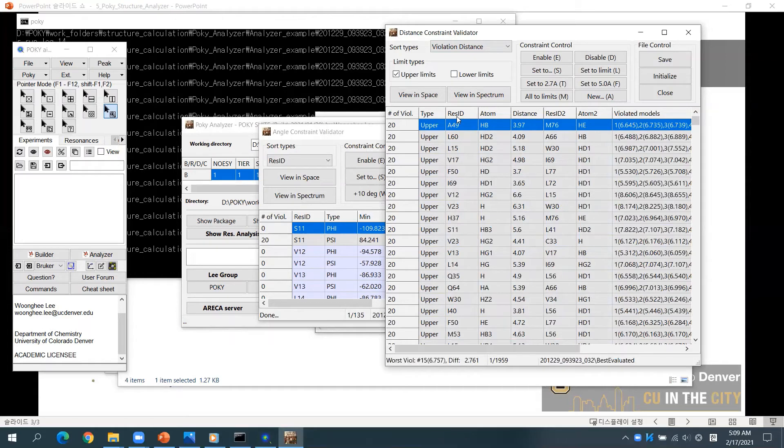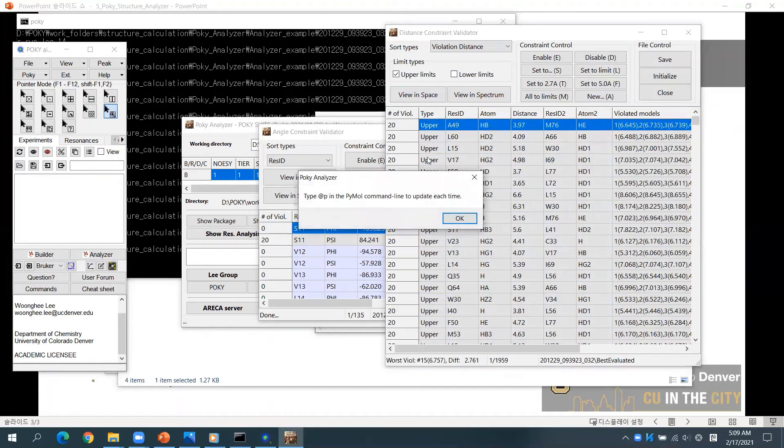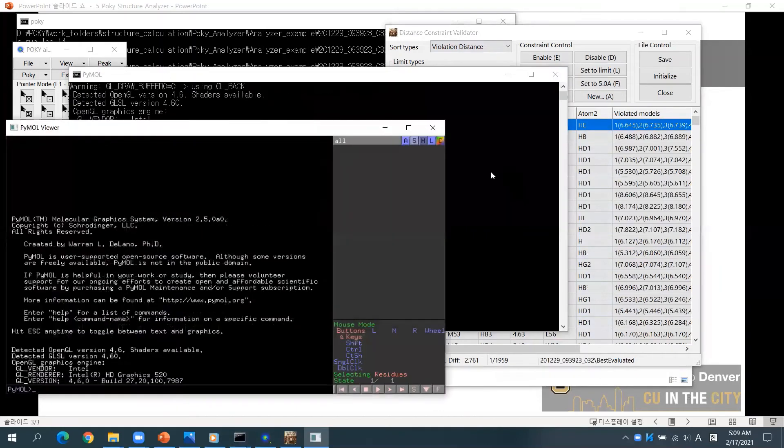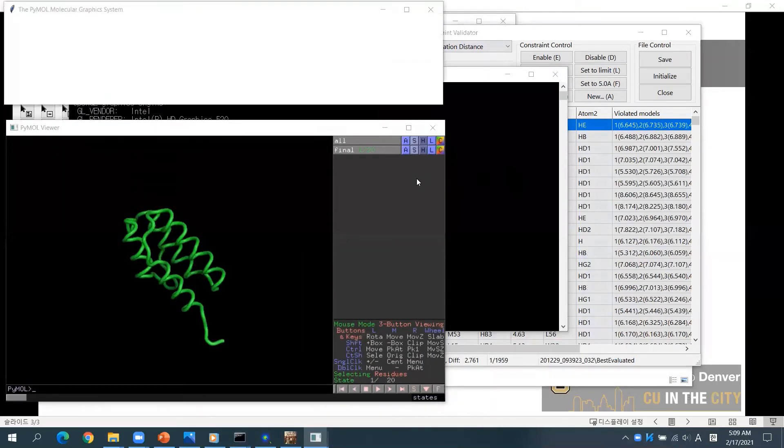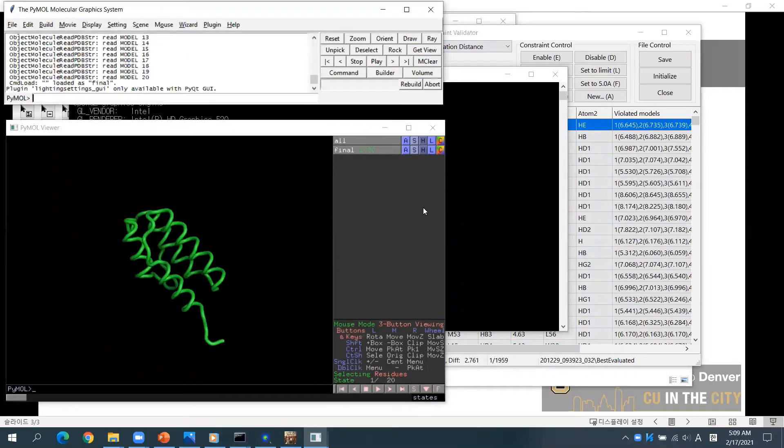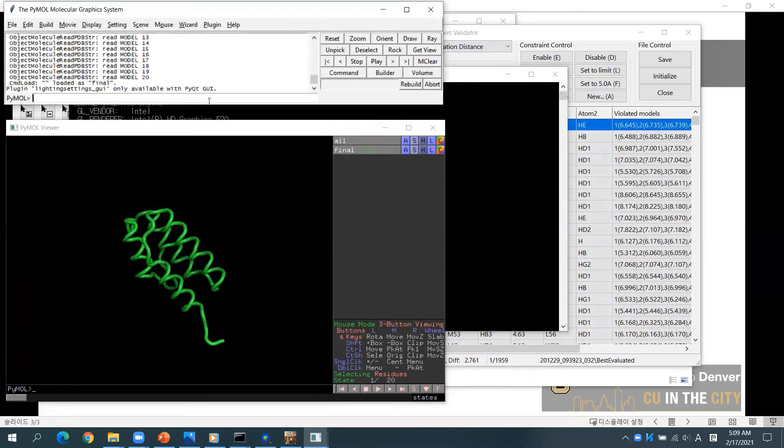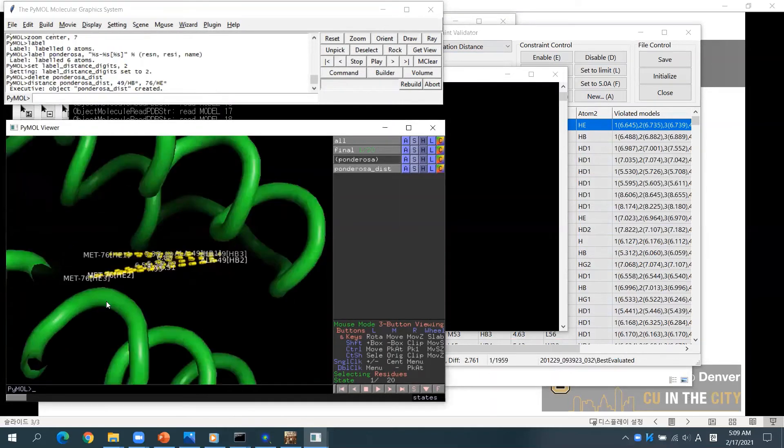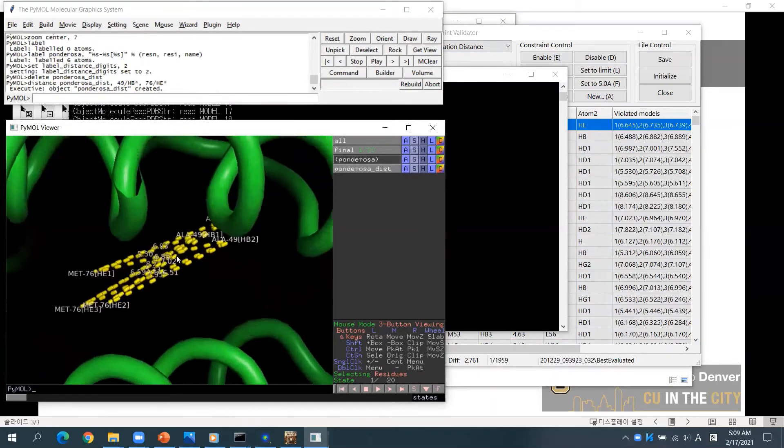Select one of the constraints and click Viewing Space. Type the command, then you will see the distances related to the selected constraint.